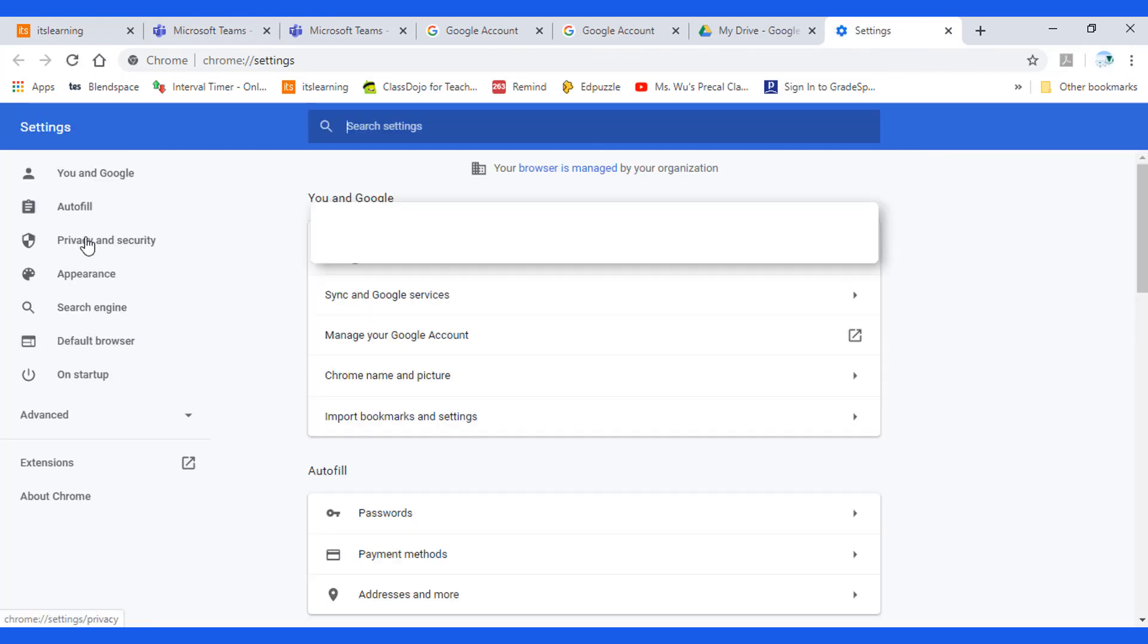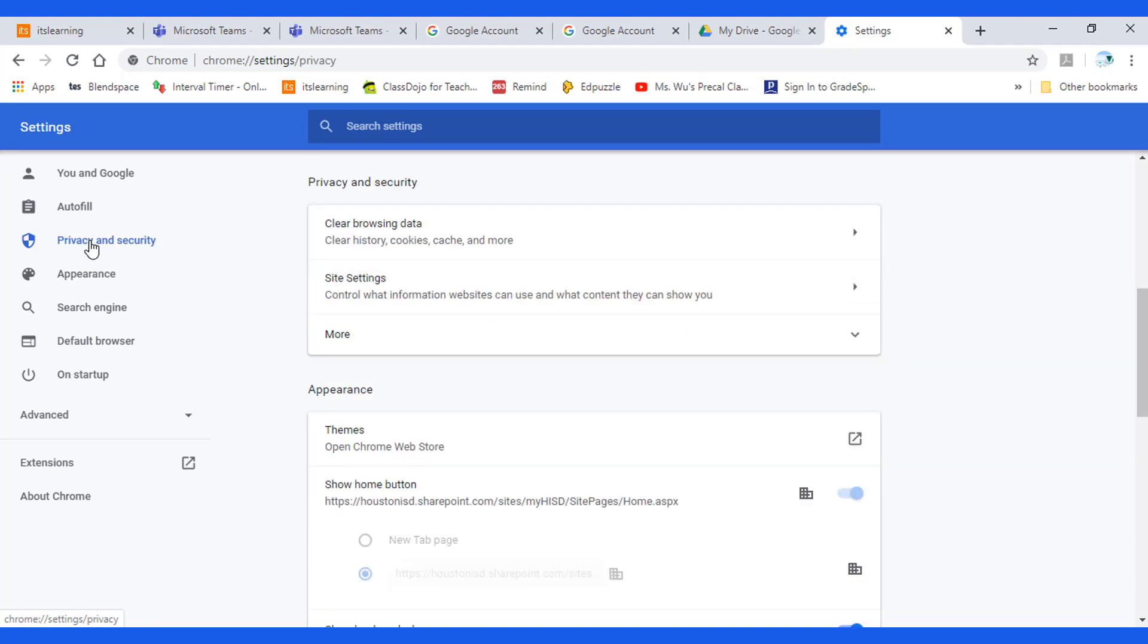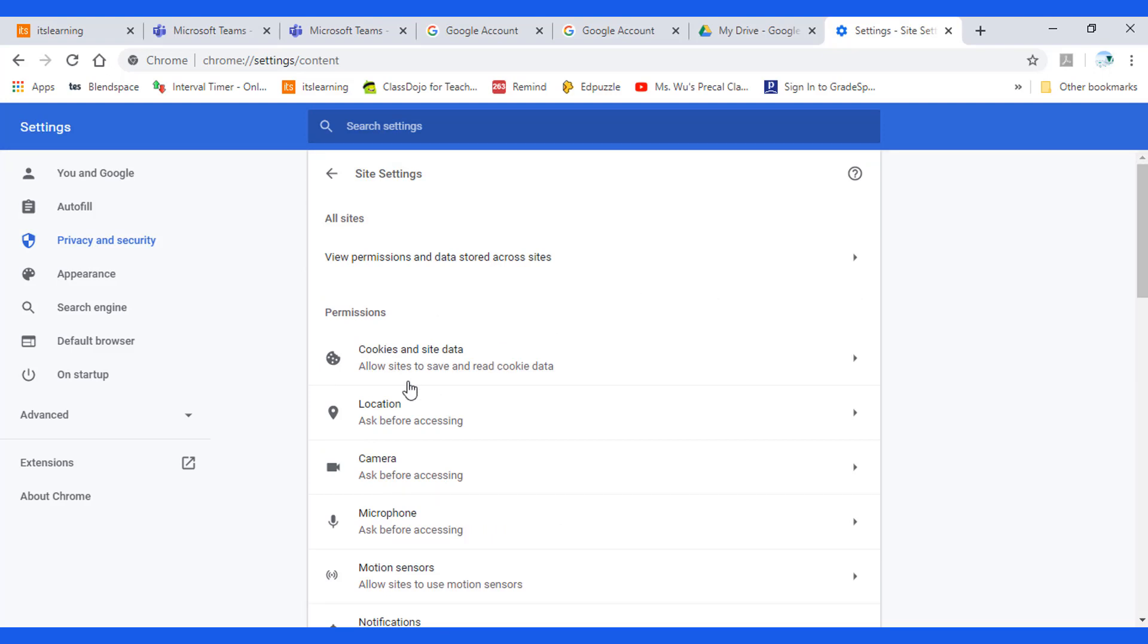Then go to privacy and security, go to site settings, and find the cookies and site data.